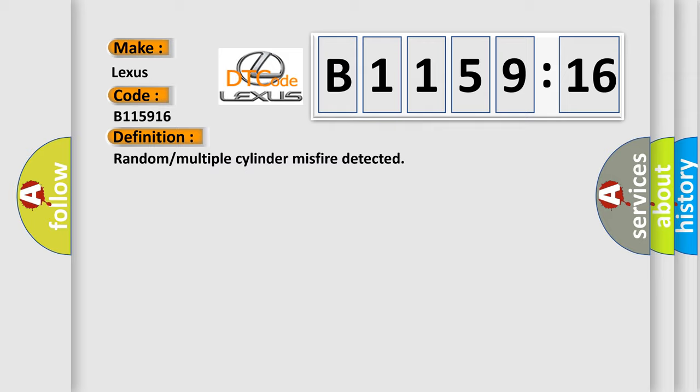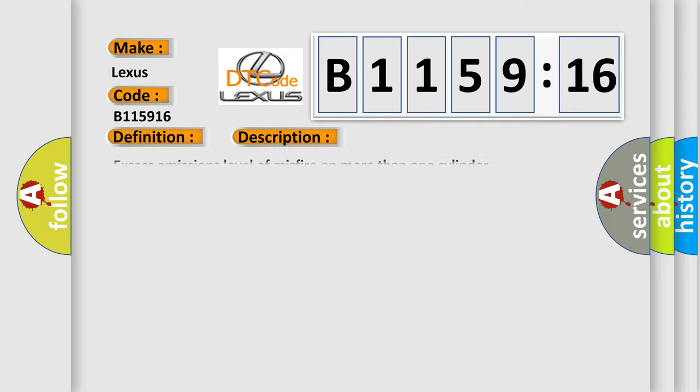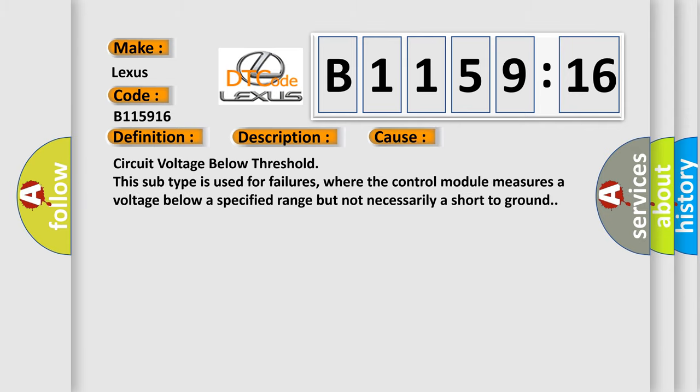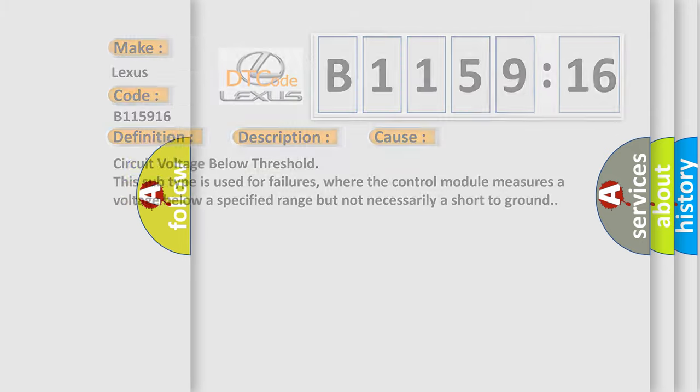The basic definition is random or multiple cylinder misfire detected. And now this is a short description of this DTC code: Excess emissions level of misfire on more than one cylinder. This diagnostic error occurs most often in these cases: Circuit voltage below threshold. This subtype is used for failures where the control module measures a voltage below a specified range but not necessarily a short to ground.